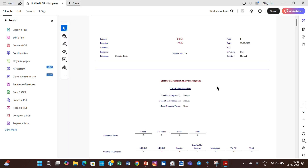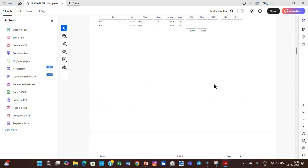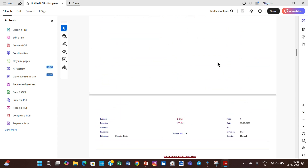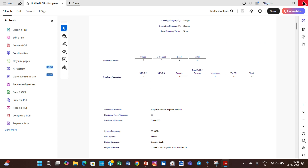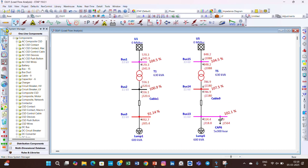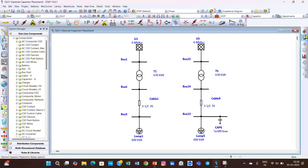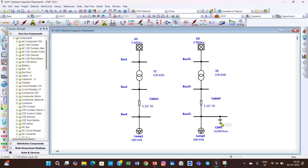This is the complete PDF report. You can perform your load flow analysis and capacitor bank placement, then generate the report and analyze it. If you go back to the optimal capacitor placement now, it will show an error because the voltage has improved and is now within the limit — it is no longer outside the constraint we set.